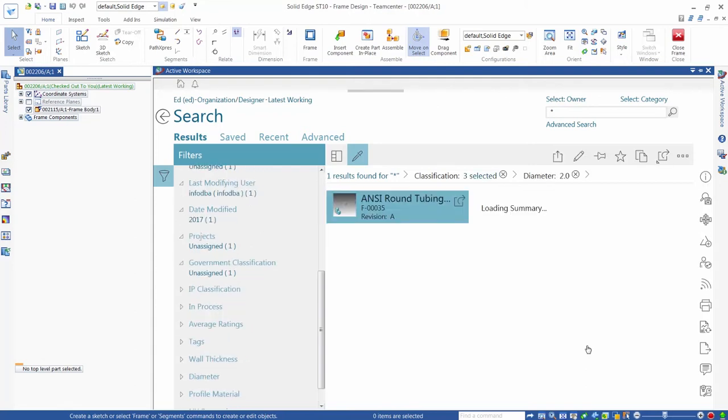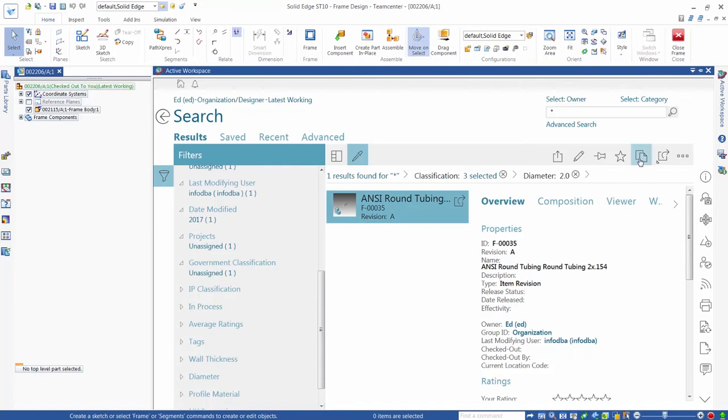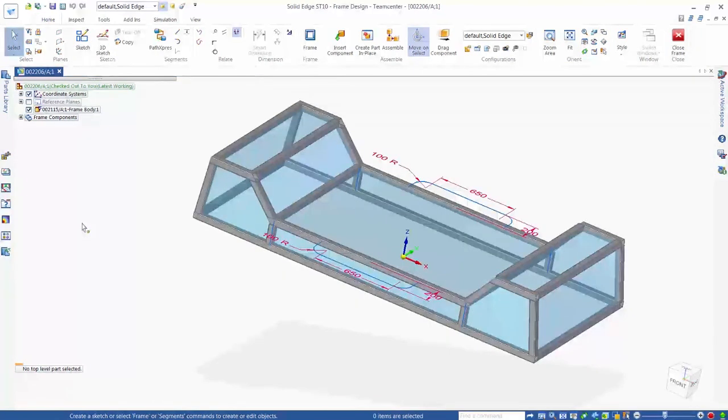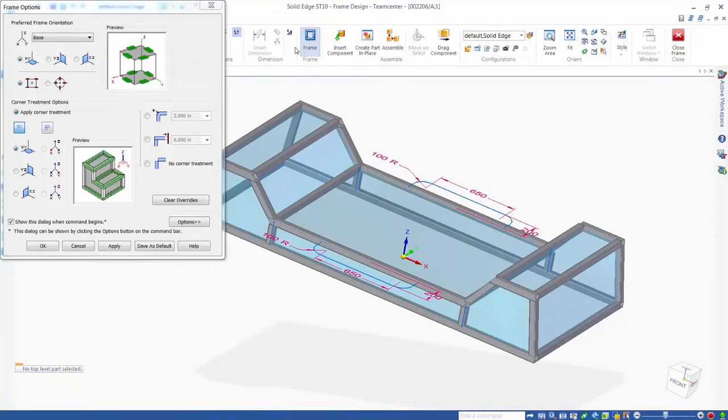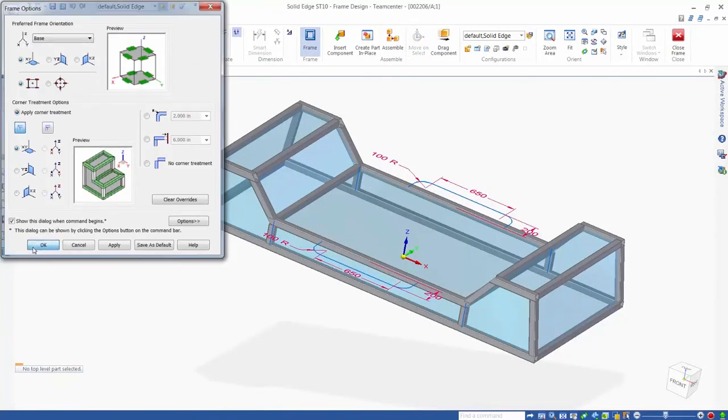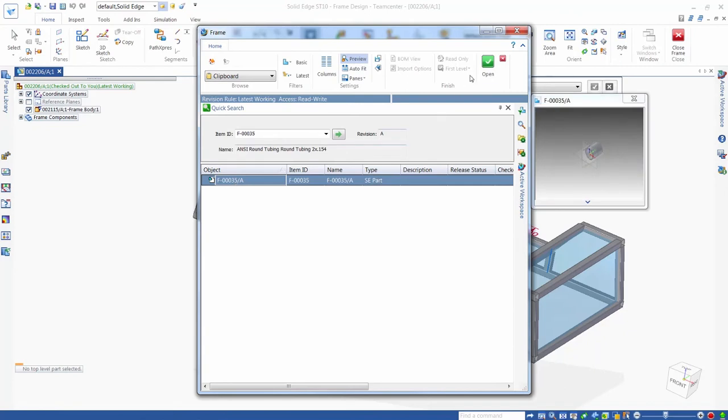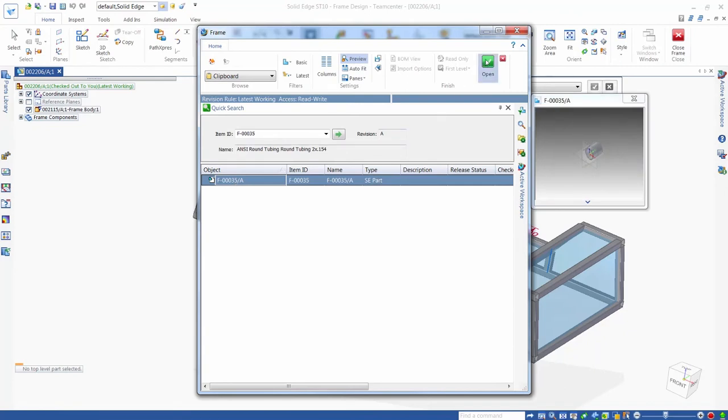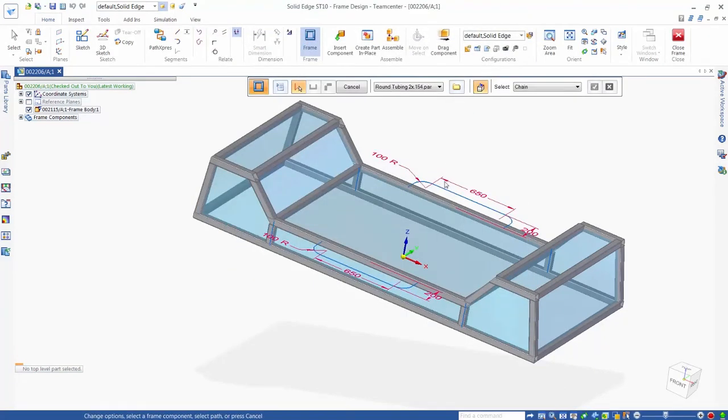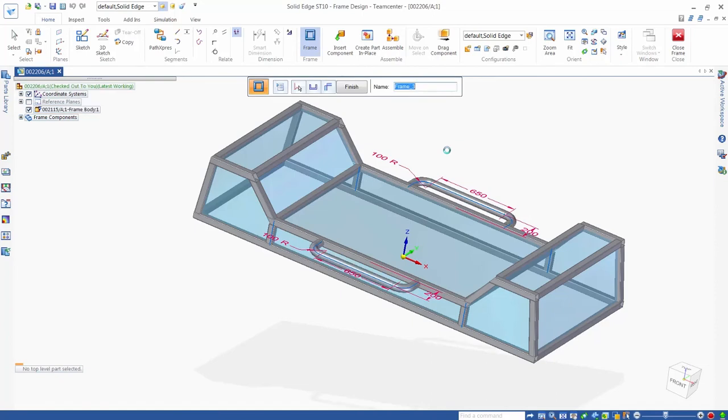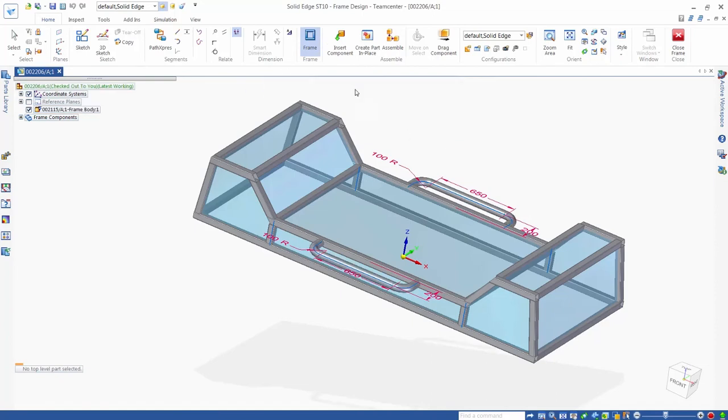This section can now be placed in our active assembly as with any valid Solid Edge file selected using active workspace. The frame command requires that we select our profile through the frame open dialog box, so we copy the section into the frame environment. We select the profile that defines the location of the new frame component, and the round tube section is inserted in the correct location. Our frame design is now complete.